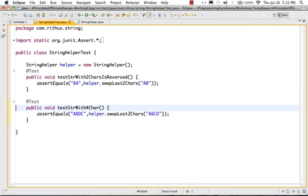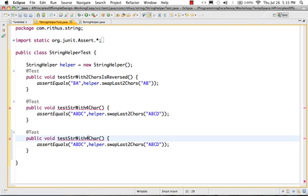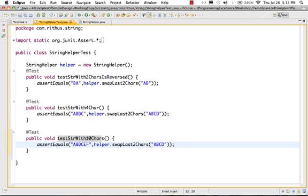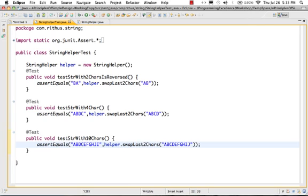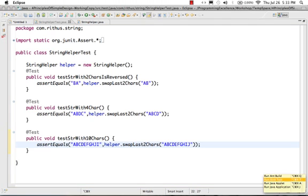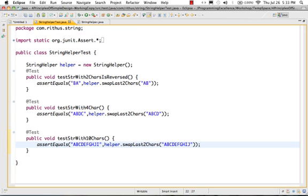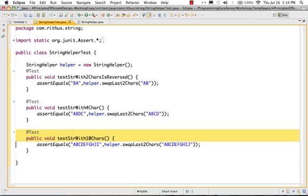Now let's pass in something with a bigger number of characters — probably test with 10 characters: 'ABCDEFGHIJ'. The expected output would be 'ABCDEFGHJI' since J and I are swapped. Let's run the test — okay, that's good. This is working for that condition. The other conditions we need to handle are empty string and string with one character. Let's see what happens if I pass a string with just one character — I should get the same string as output. It's failing with a StringIndexOutOfBoundsException because substring would throw an exception when length is one and we're doing length minus two.